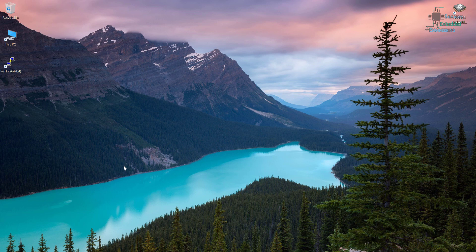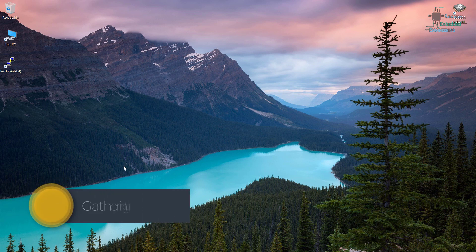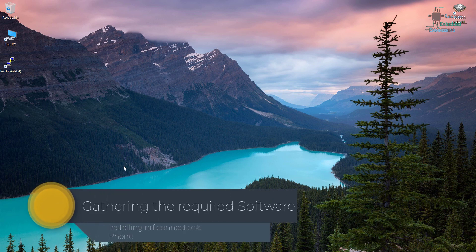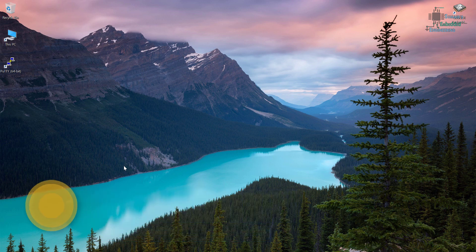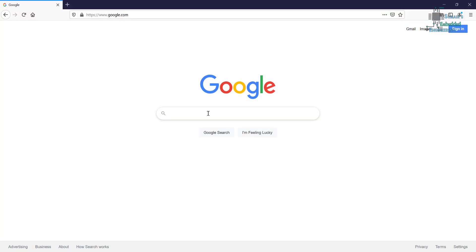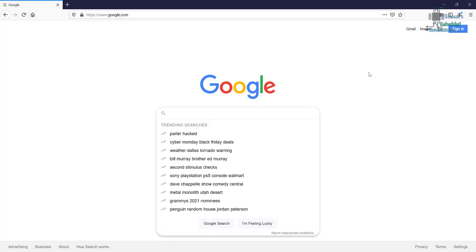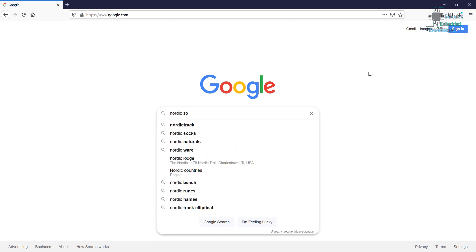Welcome back. Today we are going to gather the stuff that we need for our development, especially some development resources from the Nordic website. We also need to download Android or iPhone applications. I will be using my Android phone. First of all, just Google the SoftDevice that you will be using — for example, I can just Google 'Nordic SoftDevice'.